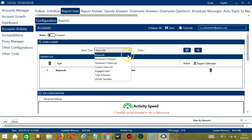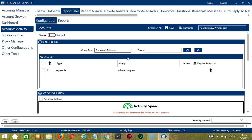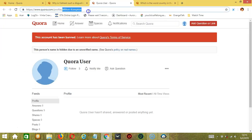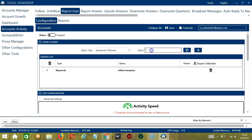Next we have Someone's Followers. For this one, we need a specific Quora username. Let's say you want to target the followers of this Quora user. Copy the username here, paste it in the query box, then click Add.